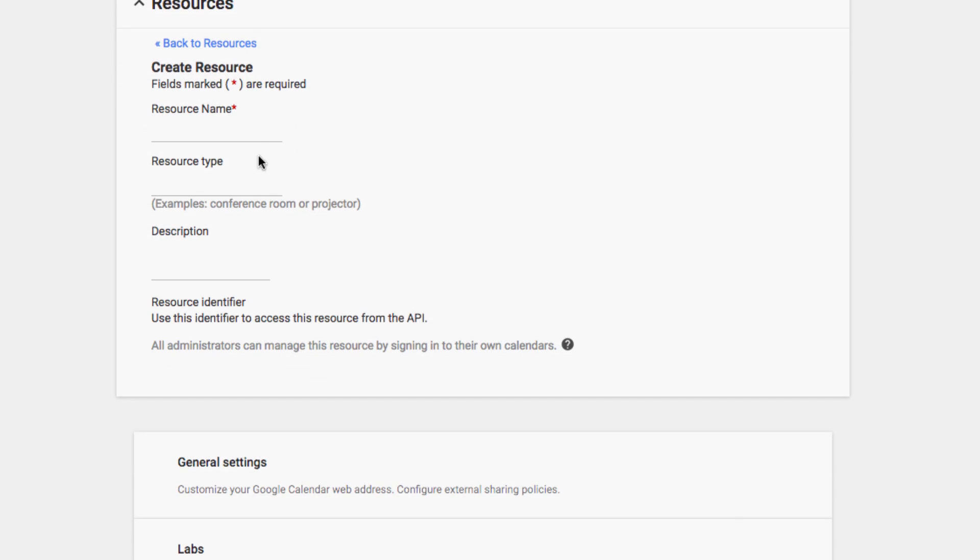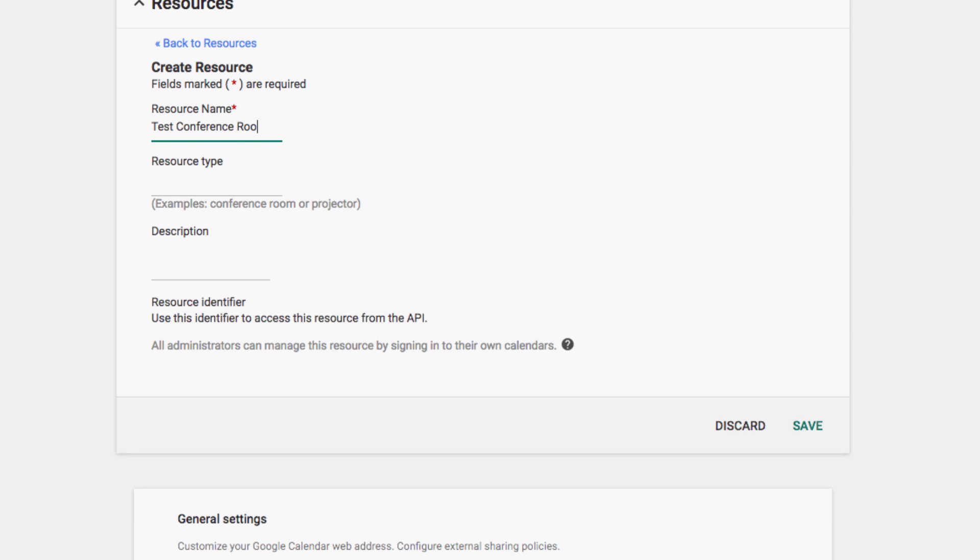We'll call it our test conference room and the type will be a conference room. Under description, we'll call it the large conference room and then save our changes.